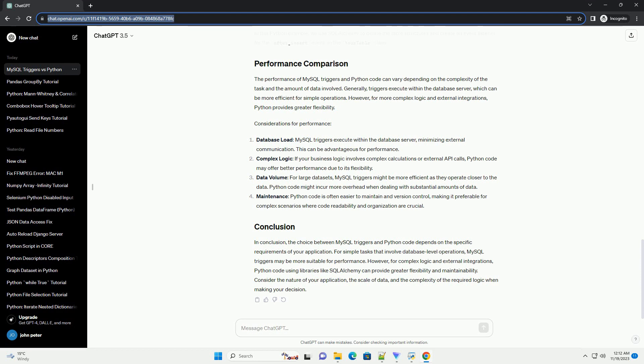However, for more complex logic and external integrations, Python provides greater flexibility.